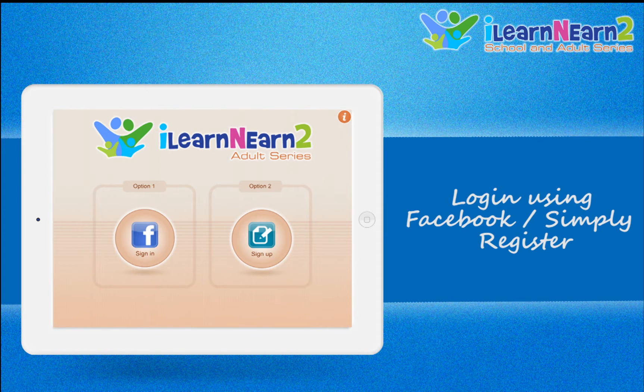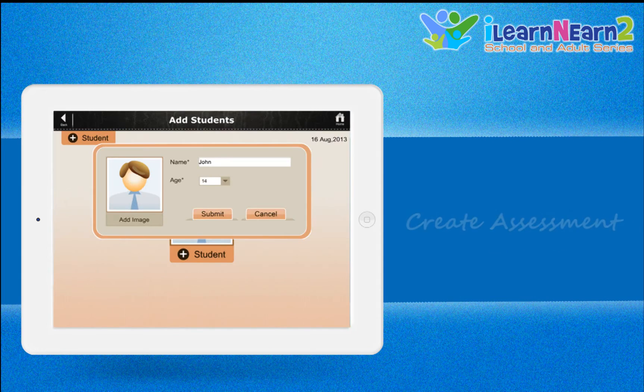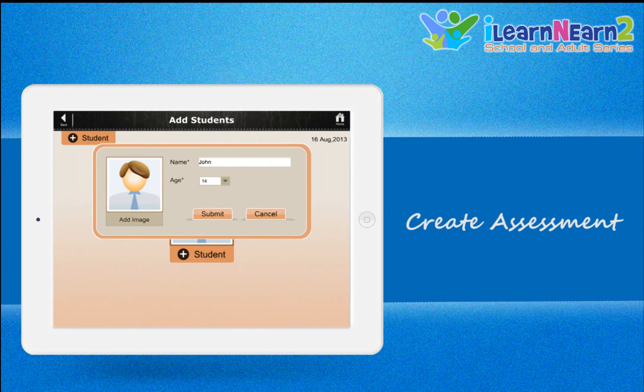A teacher or parent has to login through their Facebook account, or they can simply register once. Now suppose the teacher wants to start a new class.